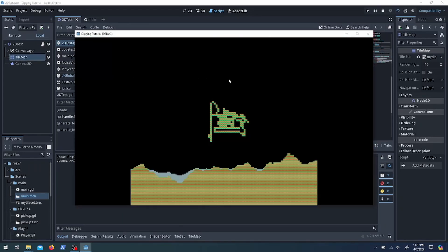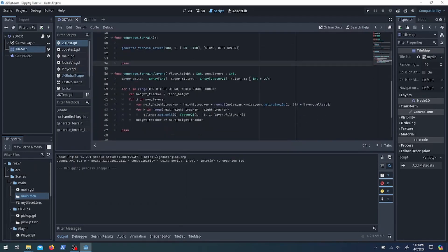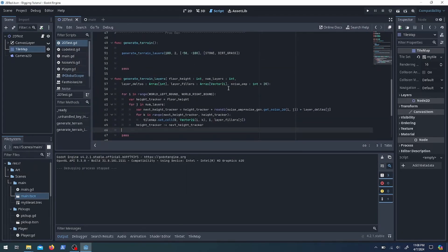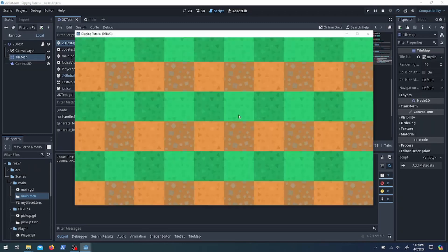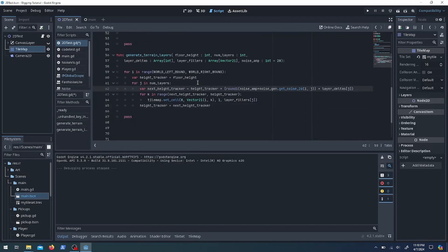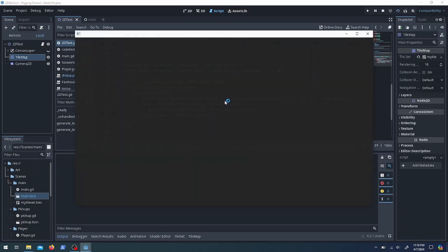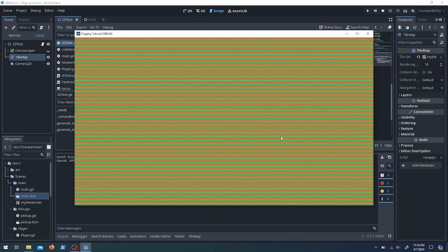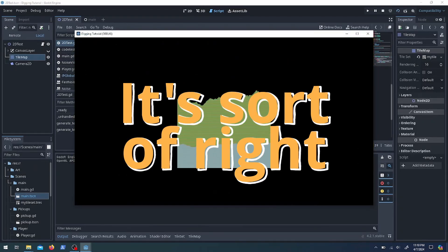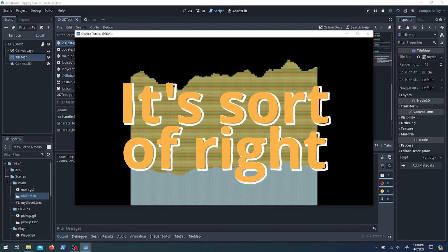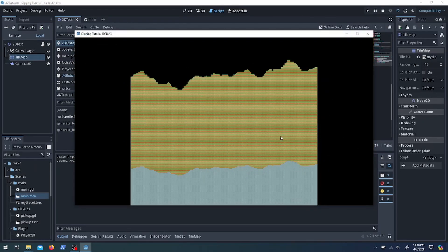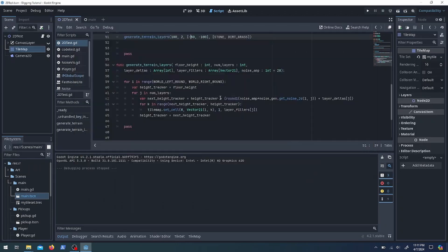Now that it works for one layer, I need to make it work for more than one layer. So instead of just stone, let's go ahead and throw in a dirt-grass layer and see how that looks. The layers are similar but different, which is kind of what I'm going for.